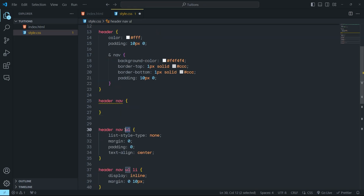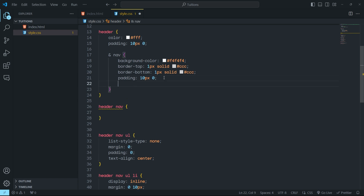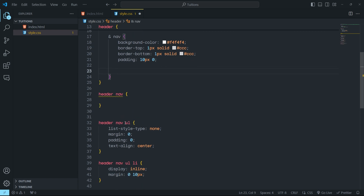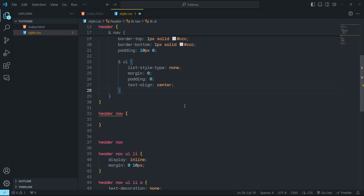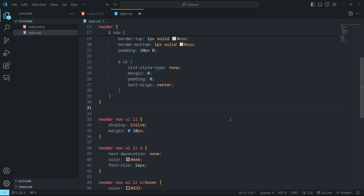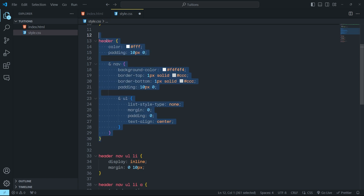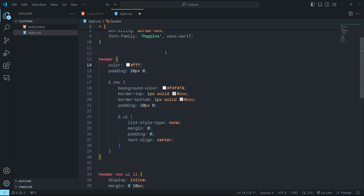Now, if you want to nest the UL, you can do that as well. You can add the ampersand — which refers to the parent element — and then grab this UL and paste it right here. Let's get rid of the old code. So now this nested code is also going to work in CSS.